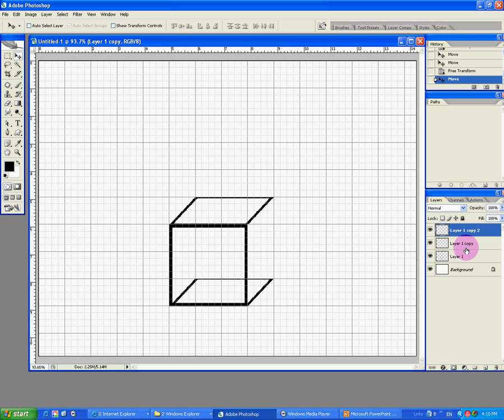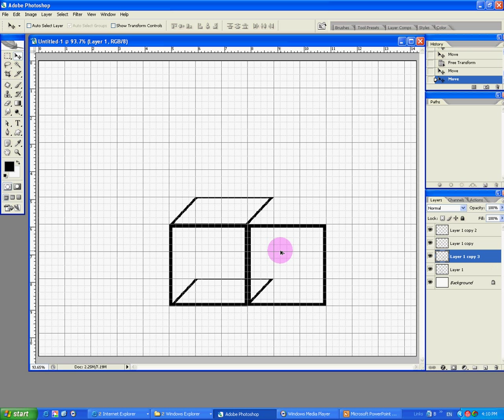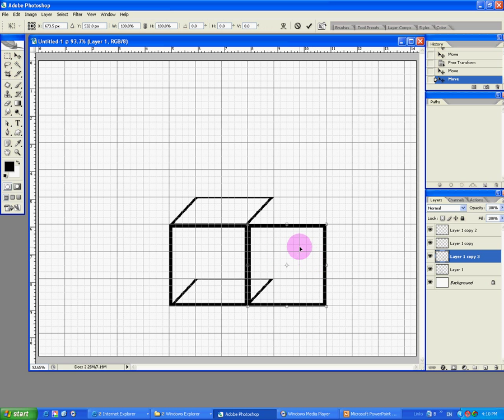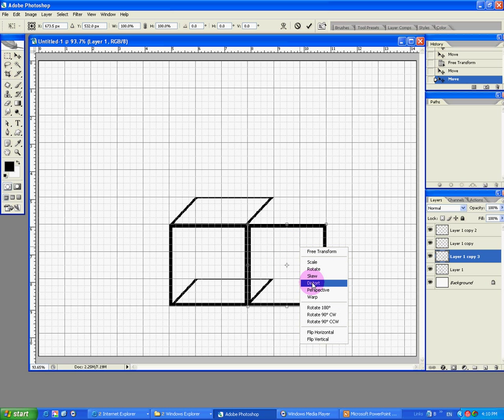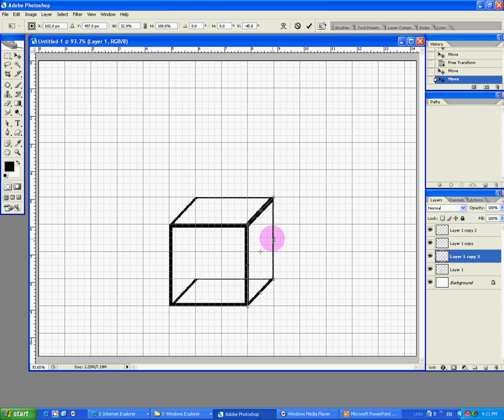Now let's choose our original one, layer one. And again alt and shift to go to the right until it snaps. Ctrl T and right click to choose distort. Fold it back in here until it snaps. Enter.